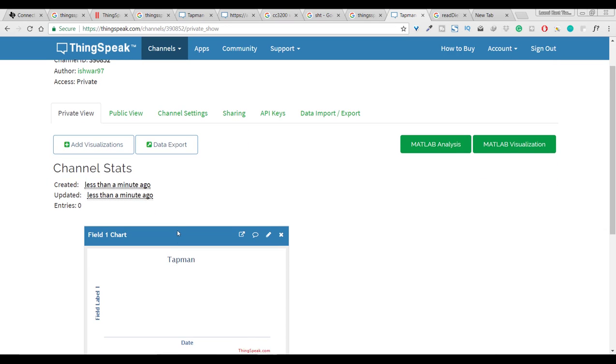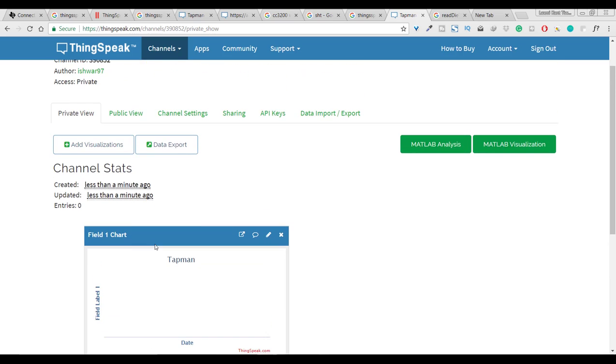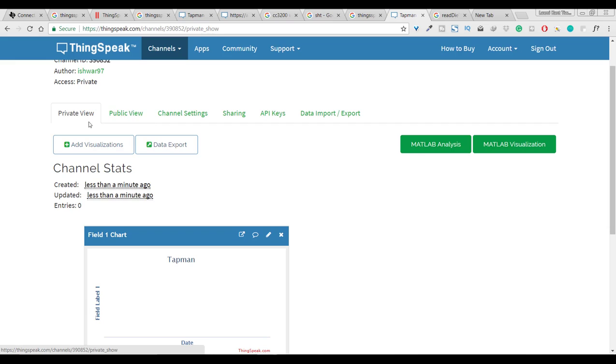After saving this channel you will get a field like this. I have selected only one field and here we have also so many options like share, we can share it and private view, public view and API keys.